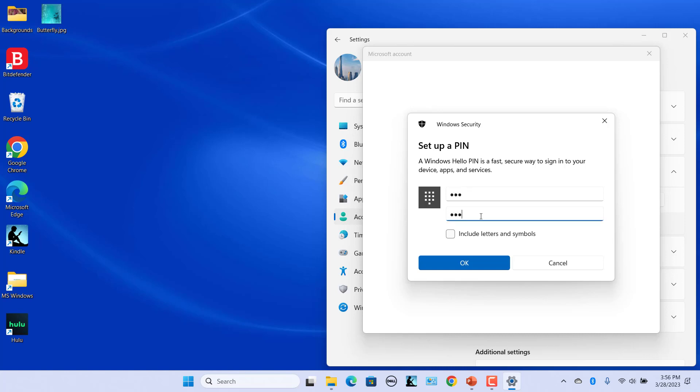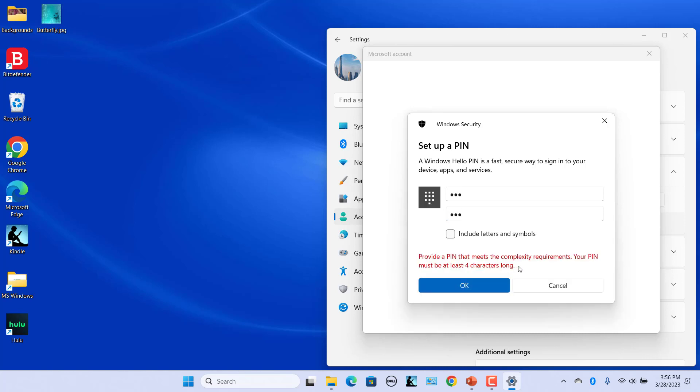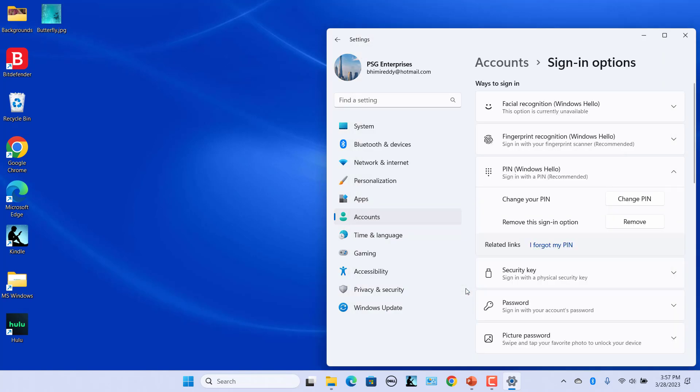PIN must be at least four characters long, otherwise an error message is displayed. Enter a valid new PIN and Confirm PIN, click on OK. Now you can use this PIN to sign in to Windows 11.